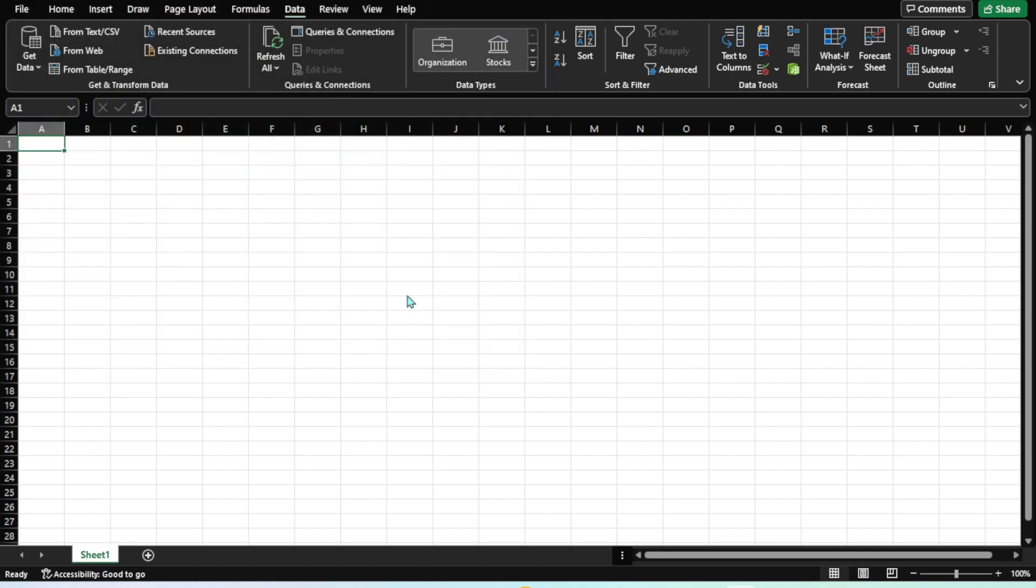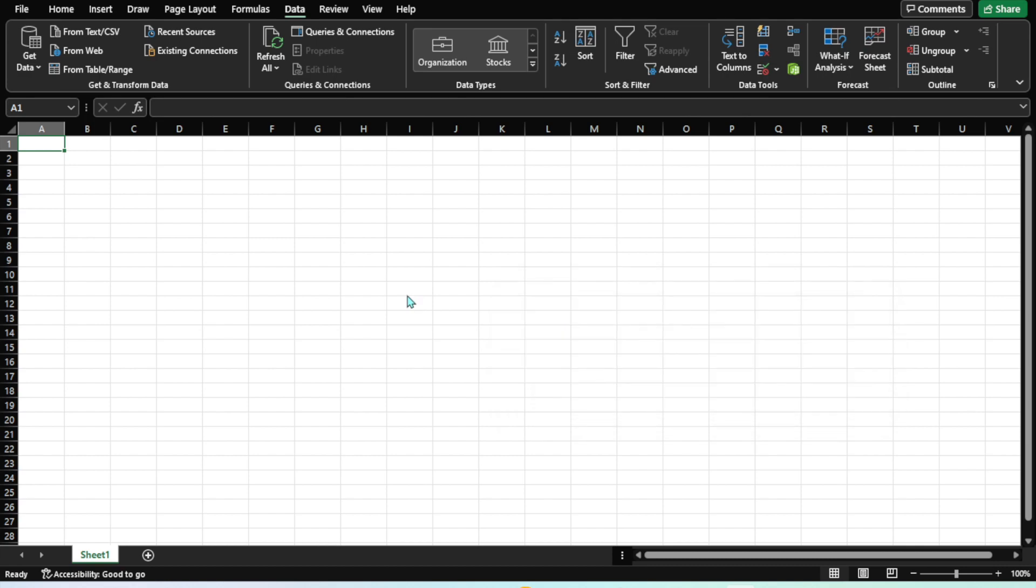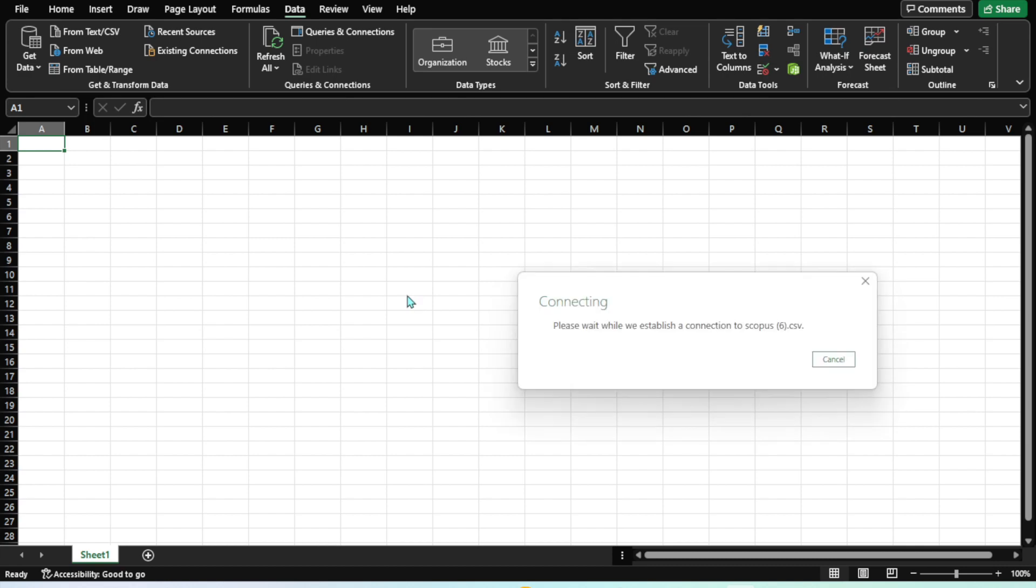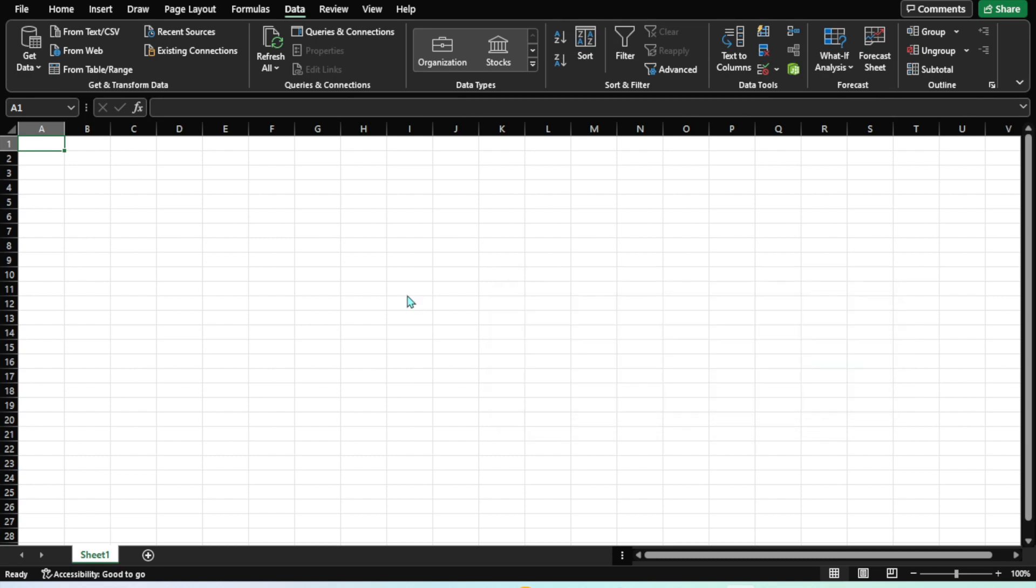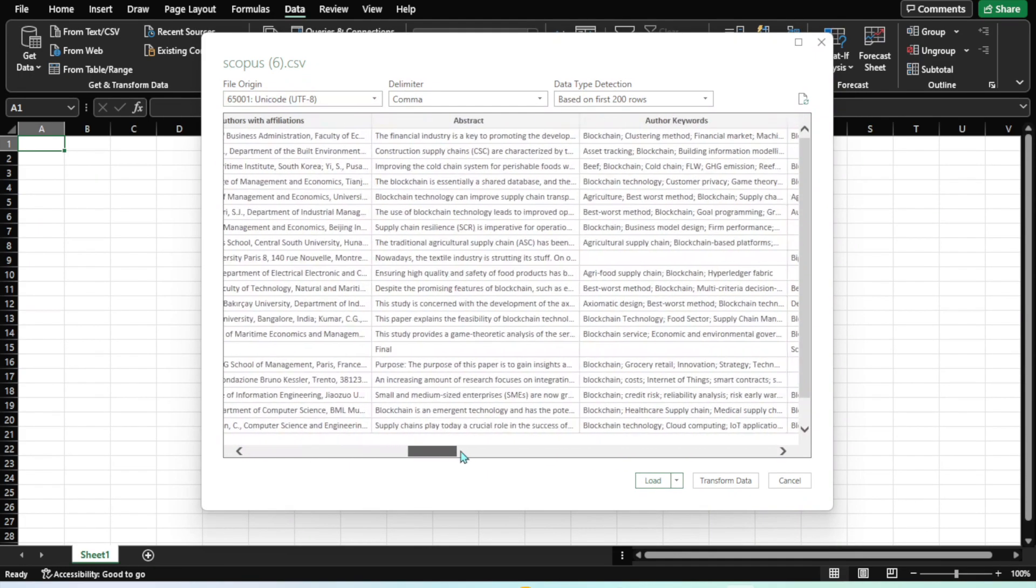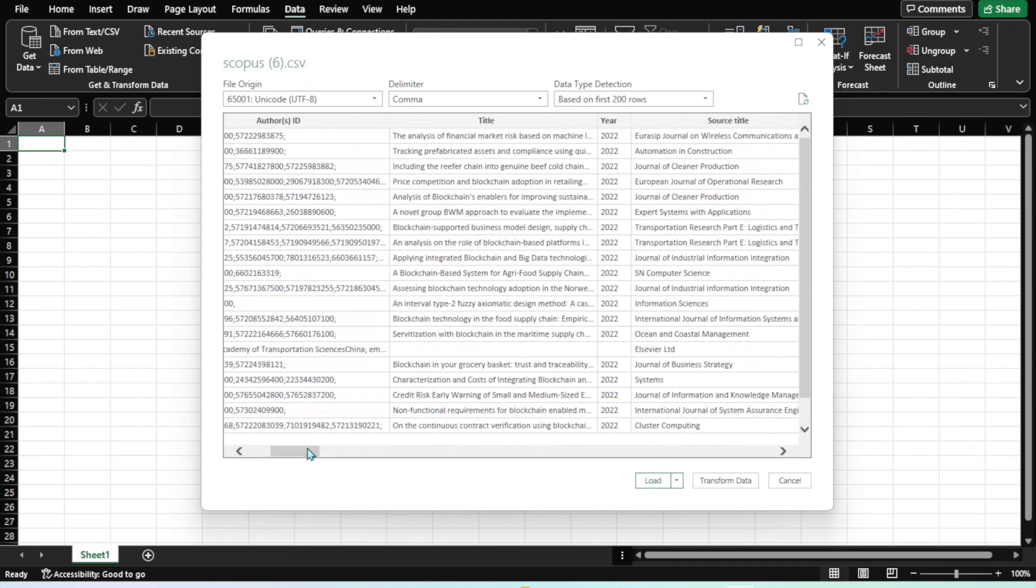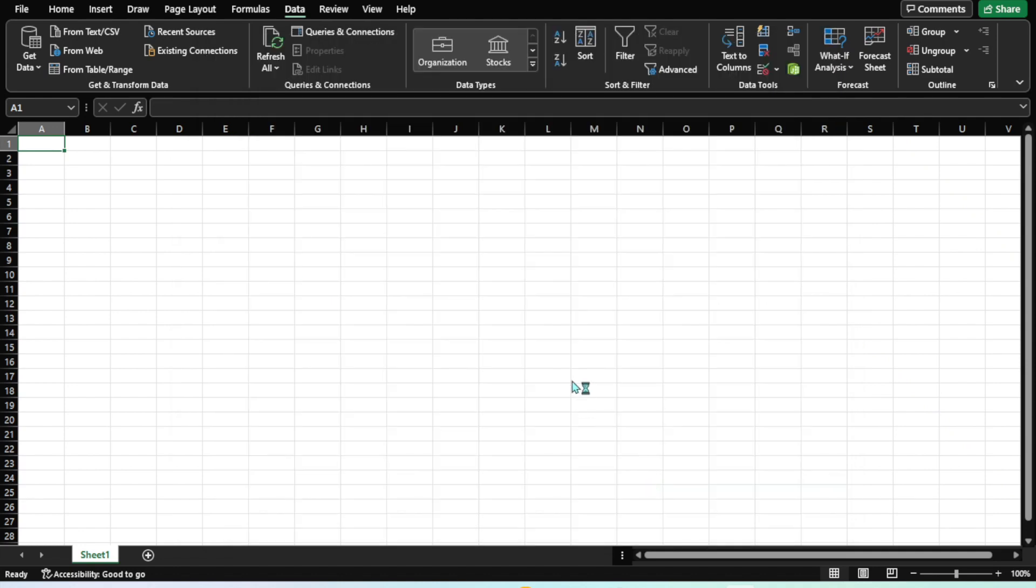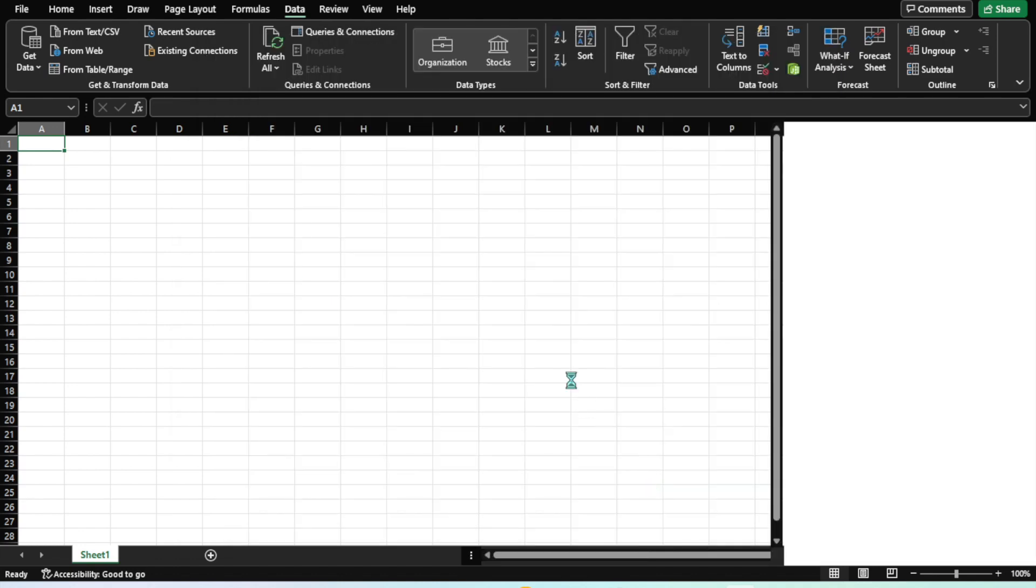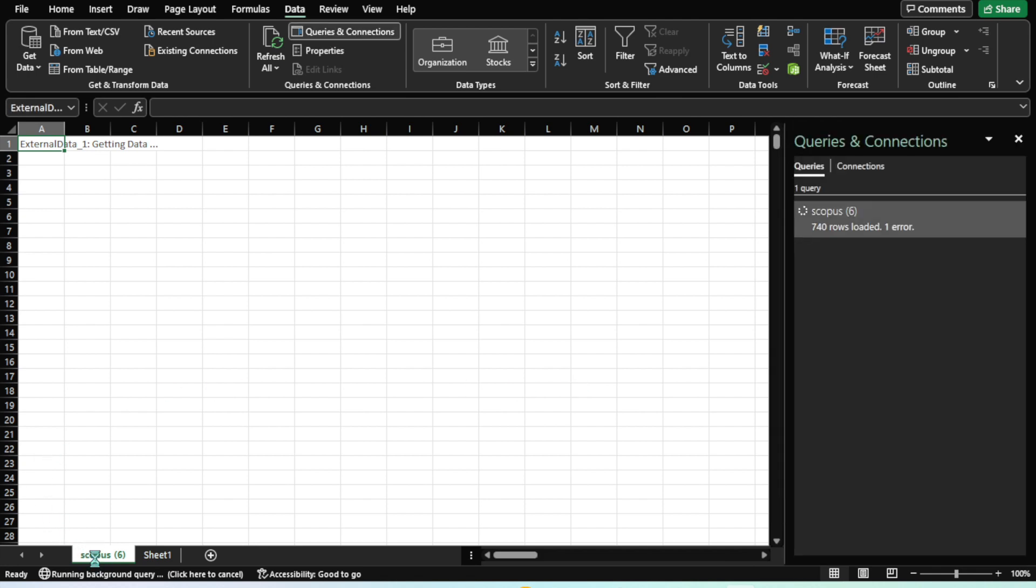Just for illustration purposes, I'm going to import my first file which is one of these Scopus databases. The system imported it, and this is the data which you can see. I'm just going to click Load, and you can see the system has already created another worksheet with the file name.